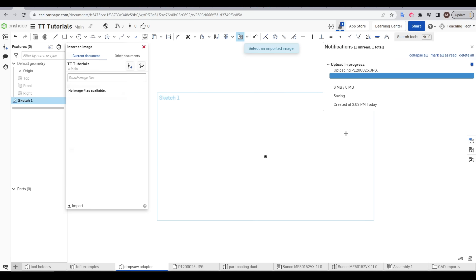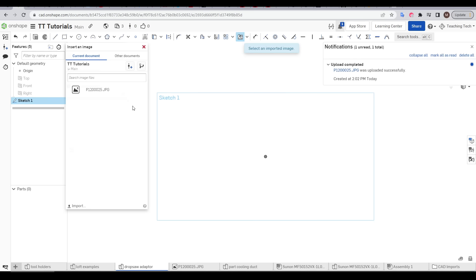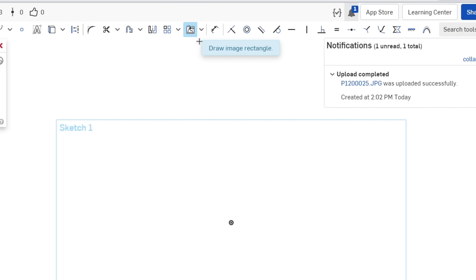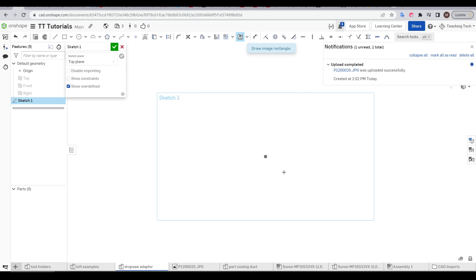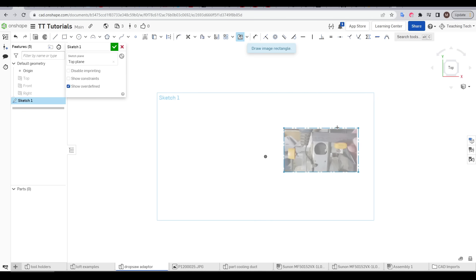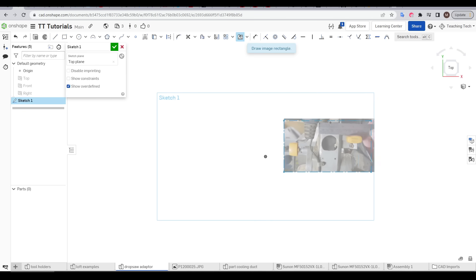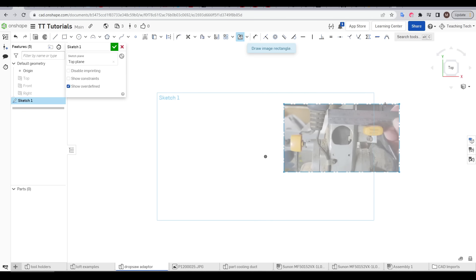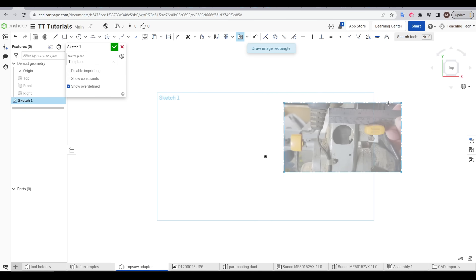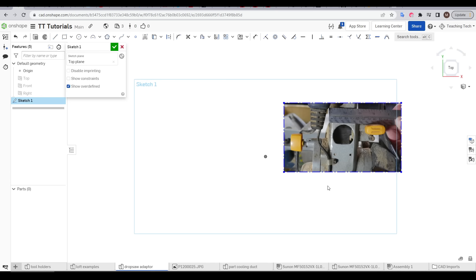We've selected the one with the ruler and it quickly uploads. And when it does we can click on it. Now Onshape is prompting us to draw a rectangle that will be the boundary of the image. So I'm going to click in one corner and then the second. And as you can see the image is constrained to that.